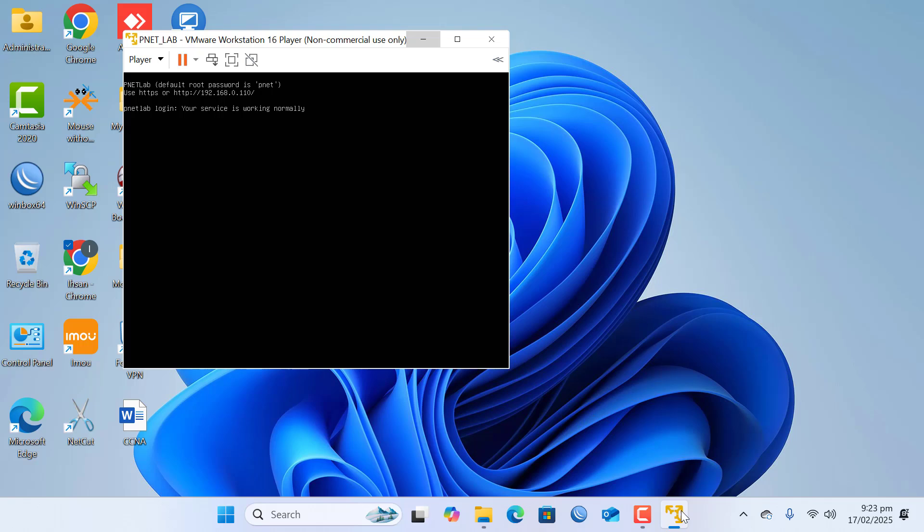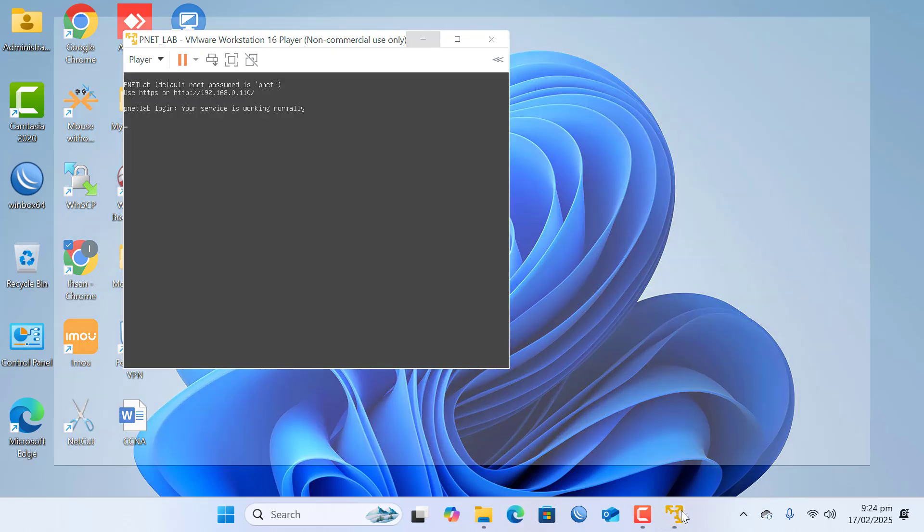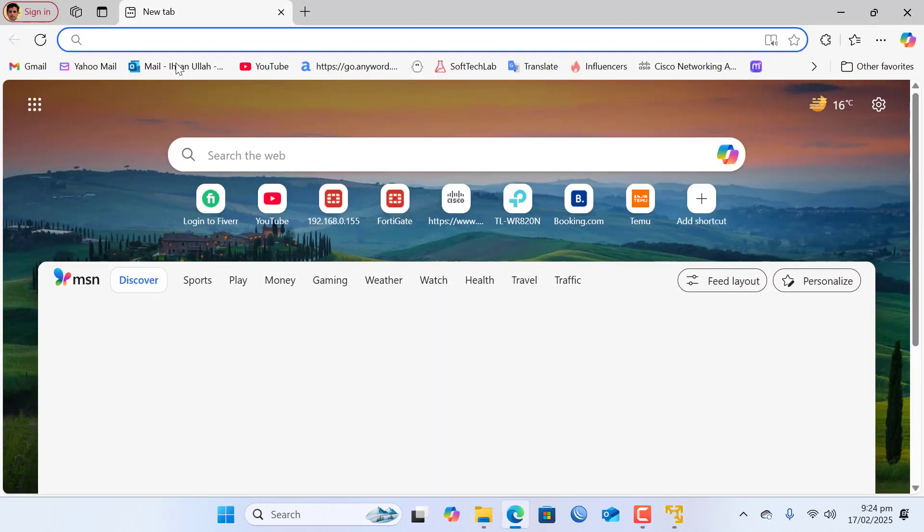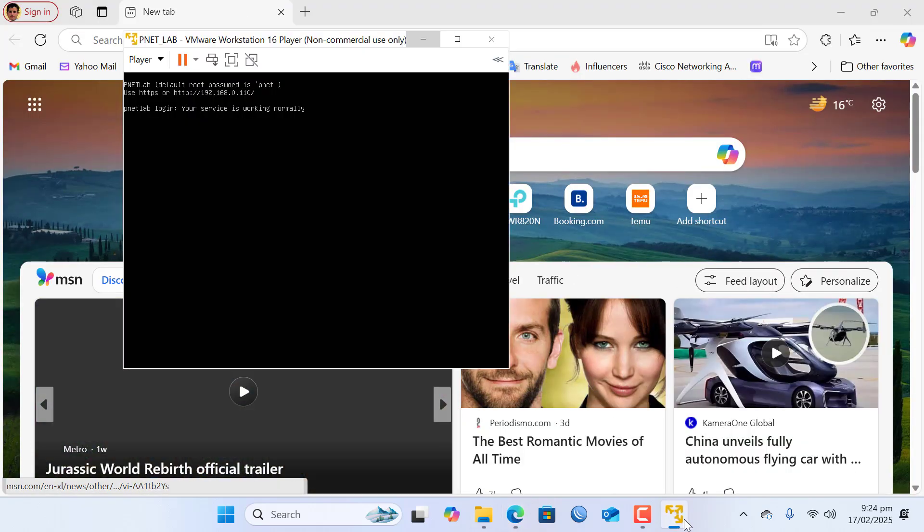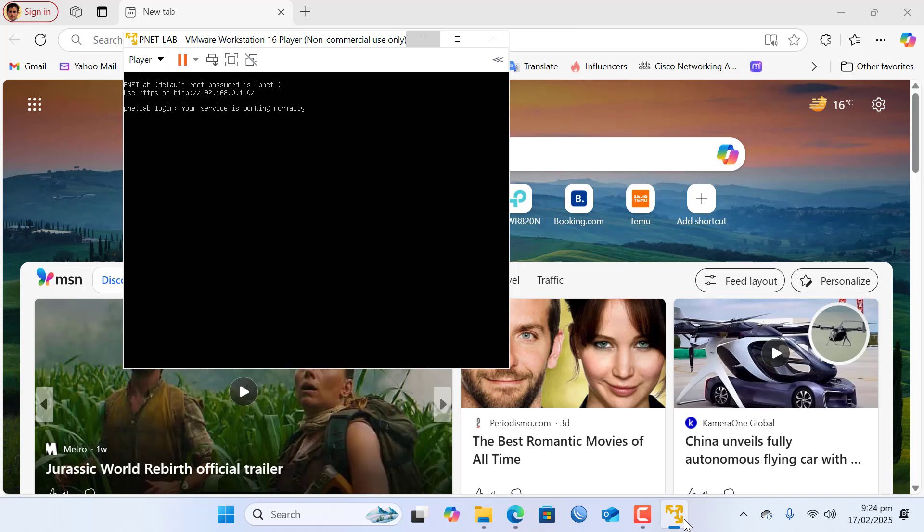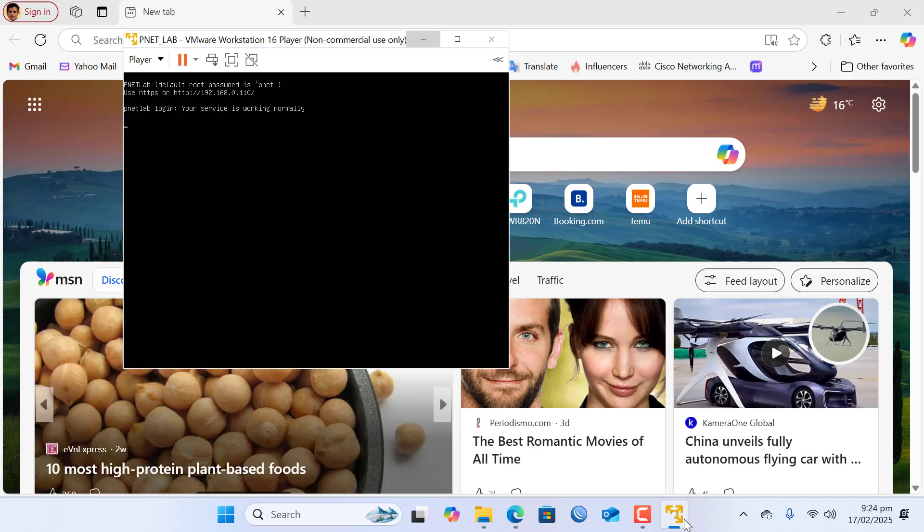So I have already powered on my Peanet lab, so I am going to type the IP of the Peanet lab in the browser. This IP is assigned by my home router to Peanet lab.